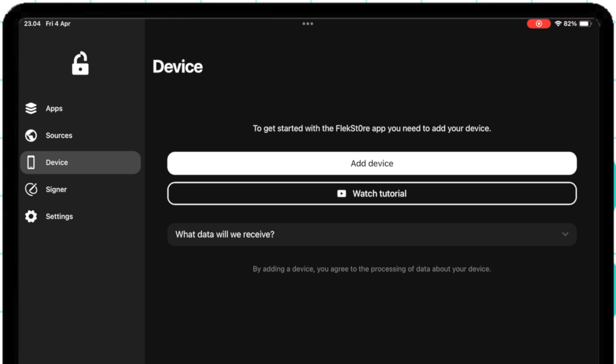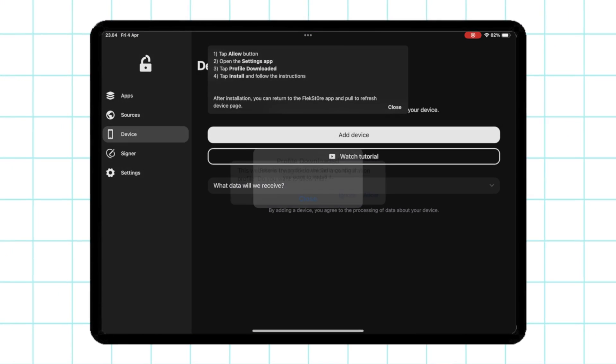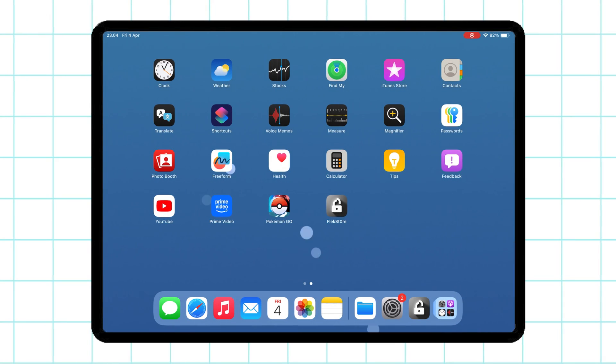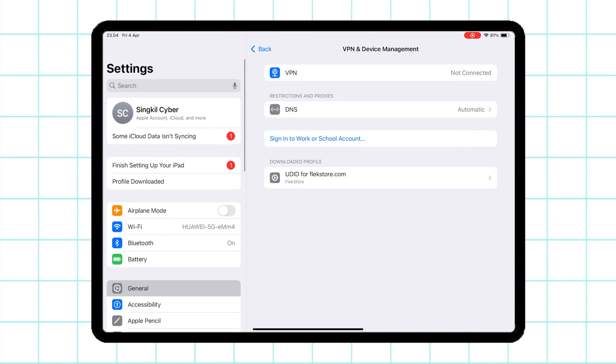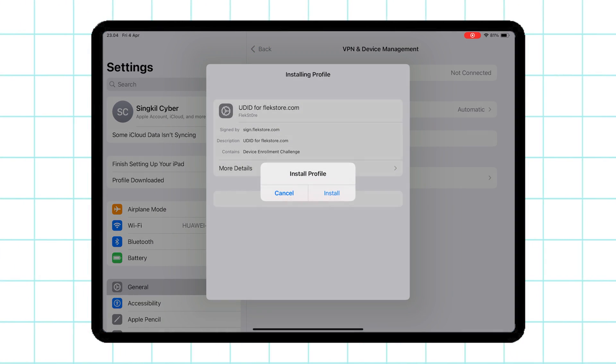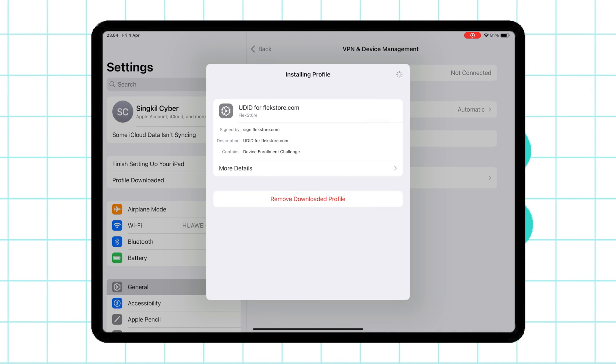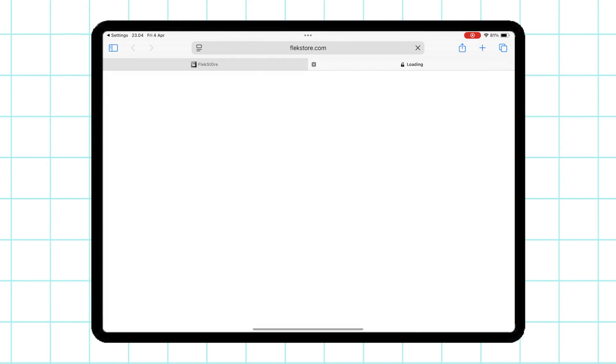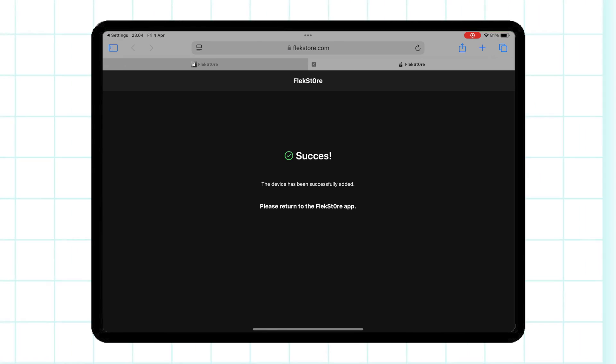Safari will prompt you to allow the download of an app profile. Tap Allow to begin installing FlexStore. Install the profile by going to Settings and hitting Profile Downloaded. Tap Install at the top right corner of the screen to begin the installation.